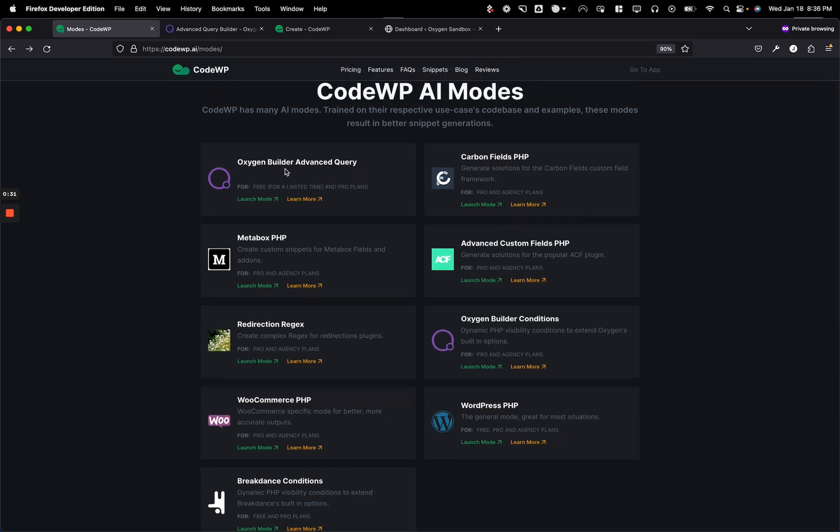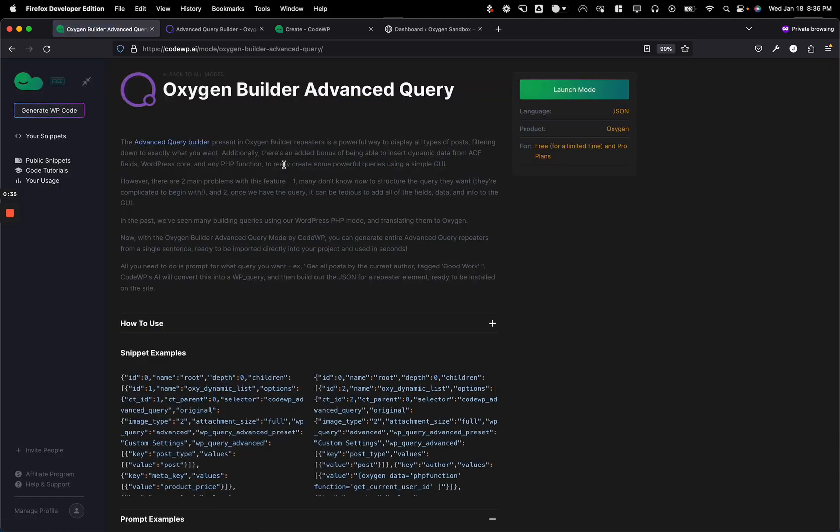So let's take a look at what this new mode is, and I think if you use Oxygen Builder a lot, you're really going to like this. And it's a really interesting showcase of what artificial intelligence can do in 2023.